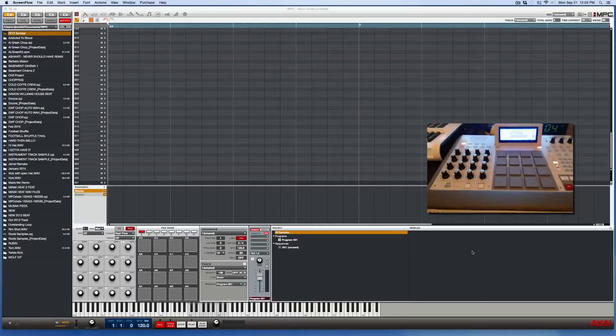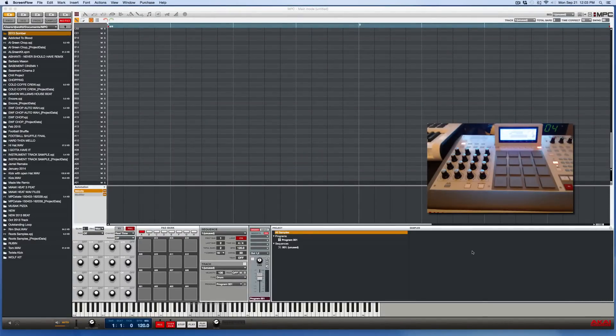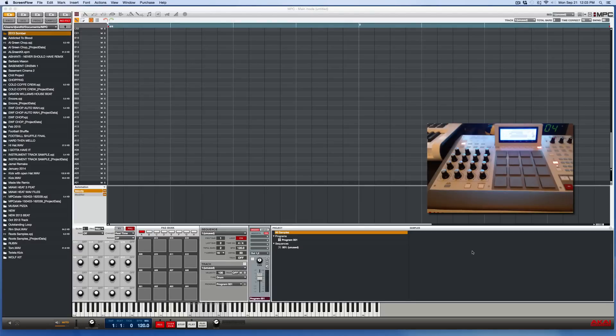Hola good people, this is your man DJ Wolf D coming at you with yet another Akai MPC software and hardware tutorial video.